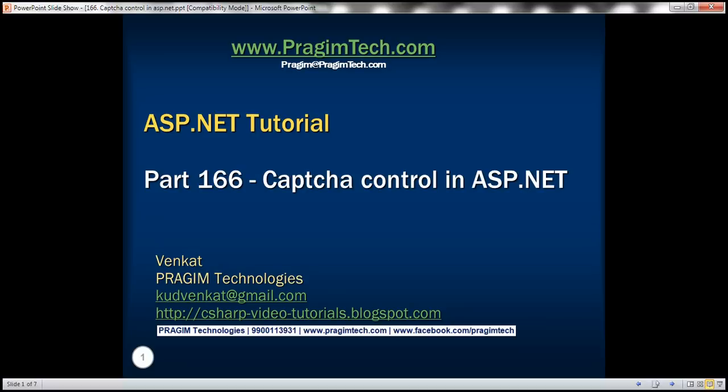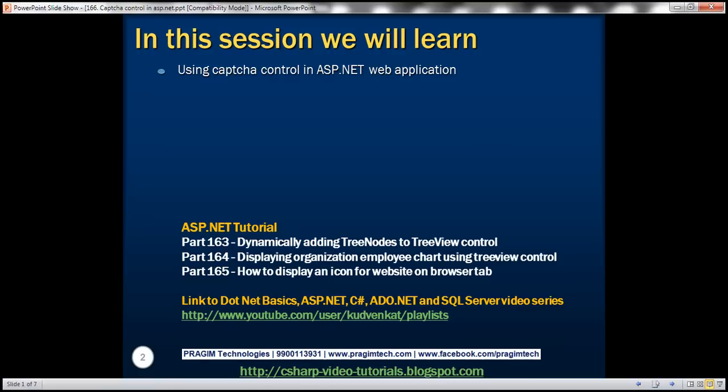This is part 166 of ASP.NET tutorial. In this video, we will look at using CAPTCHA control in an ASP.NET web application.